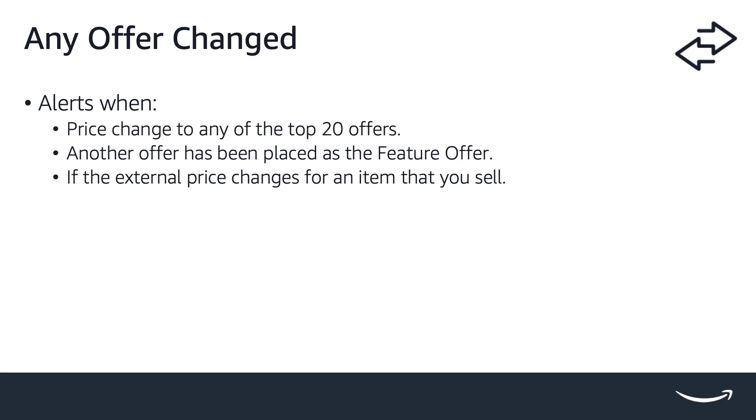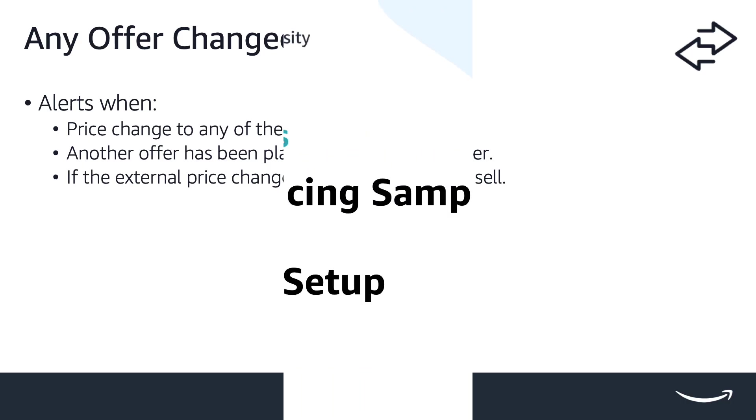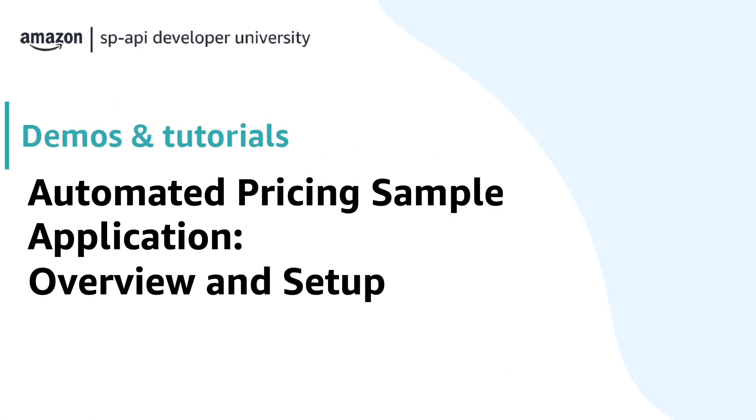This notification will not alert when you have been disqualified entirely from winning the featured offer. This will only be triggered by the pricing health notification. Now that we know the background of pricing notifications, let's see how we can use them to build an automated pricing sample app.